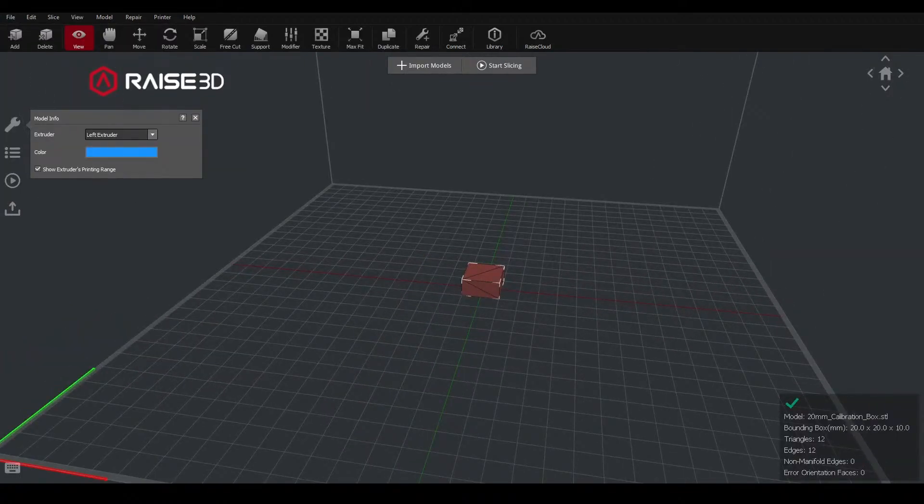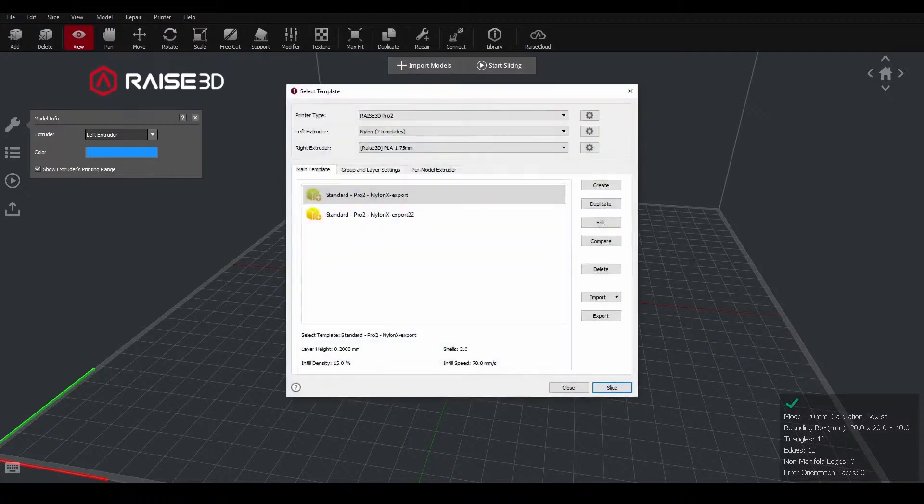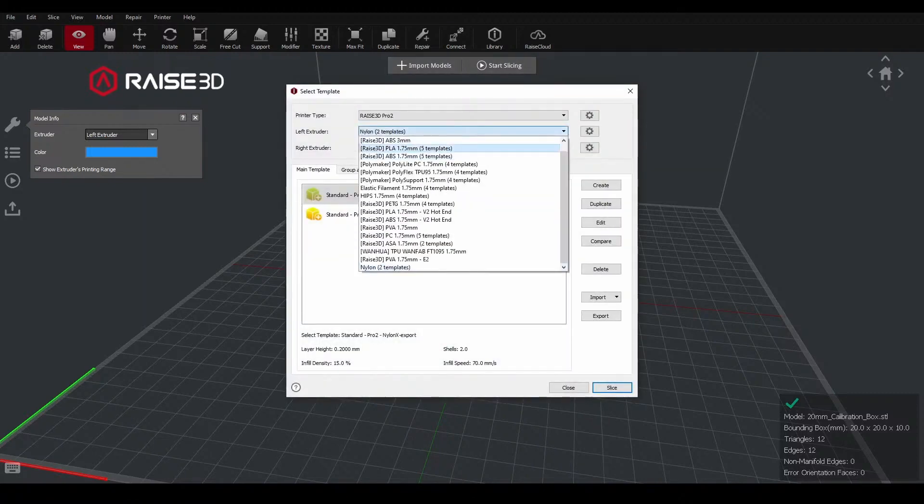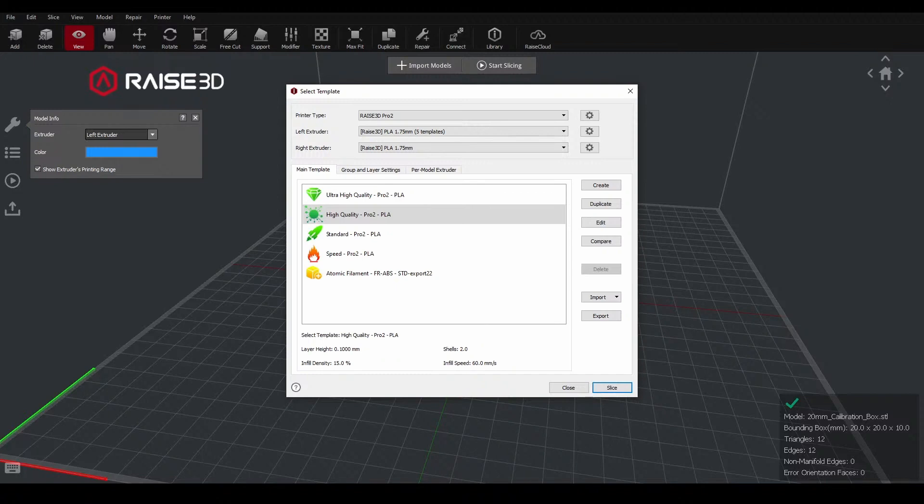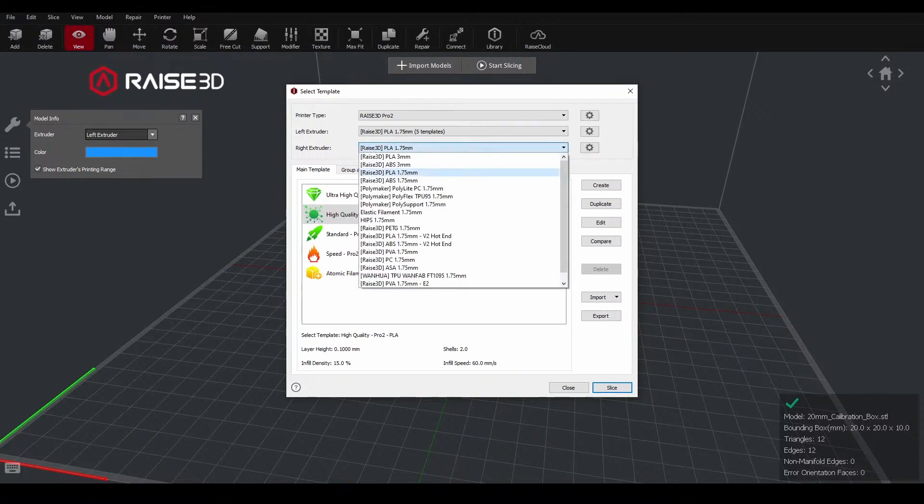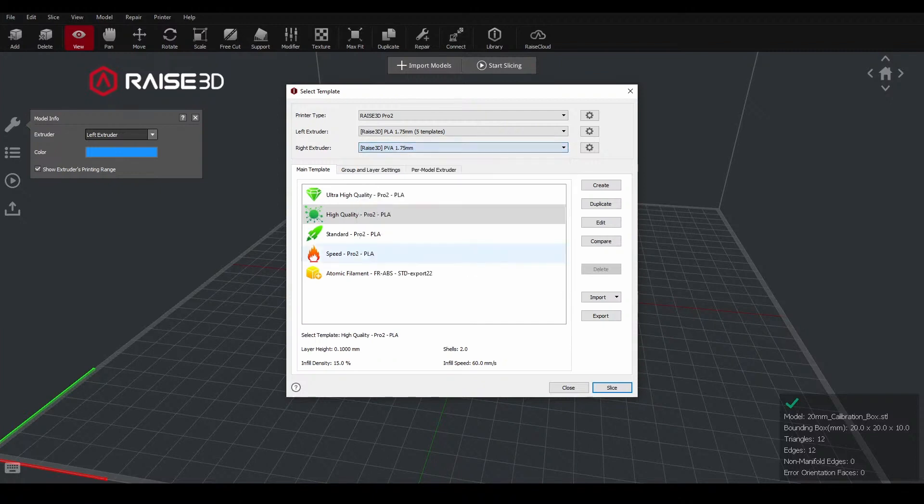I'll pull in a standard part just so I can get into our settings for what we want to change. The typical setup for a PVA print, when we get into start slicing, we'll have PLA as our default Raise3D material. And then in IdeaMaker, the template for PVA is already pre-built into all the other templates. So if I go to the right extruder from this drop down menu, we want to go down to PVA.